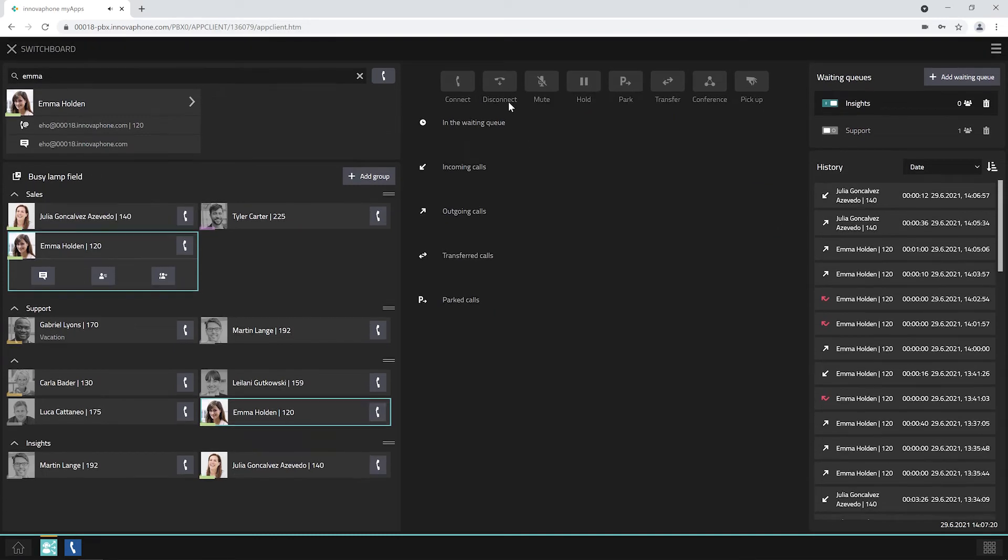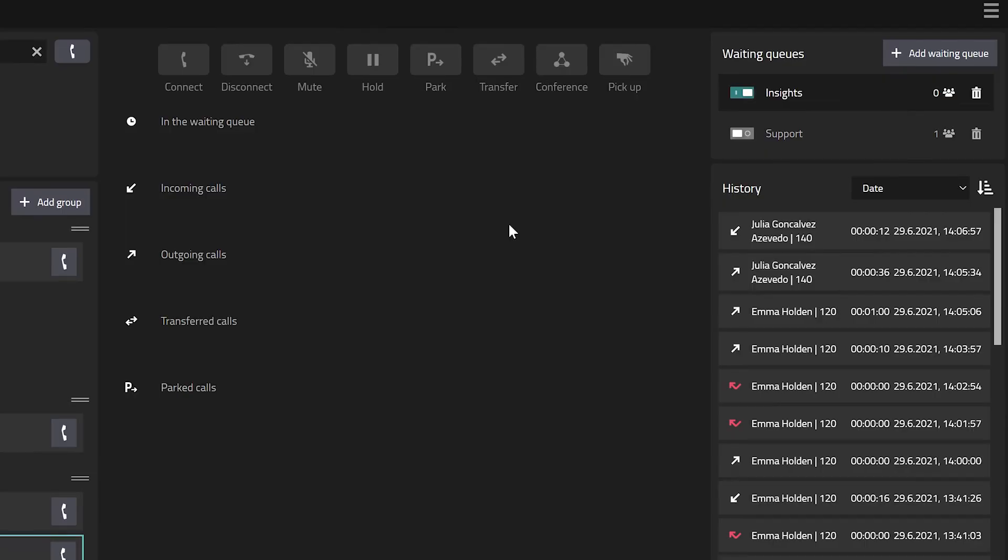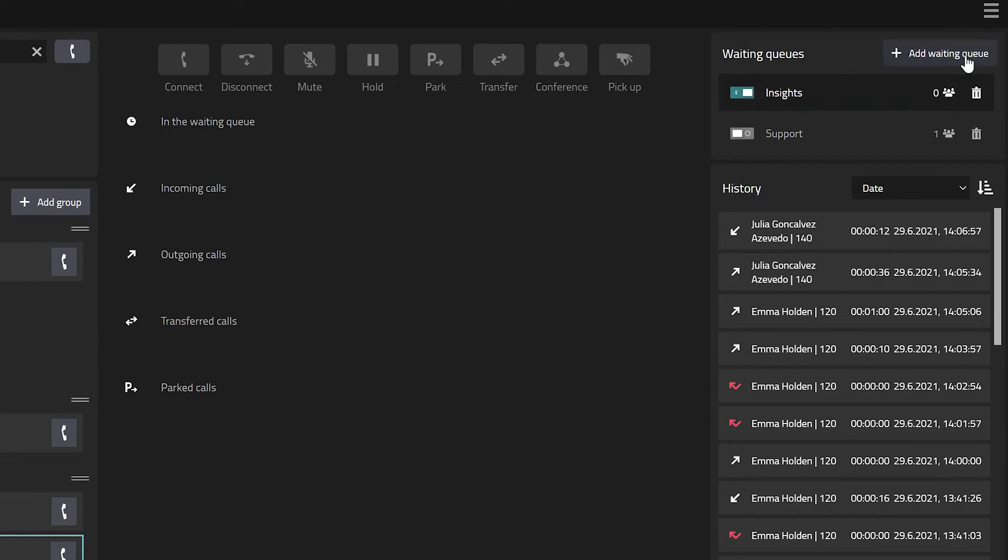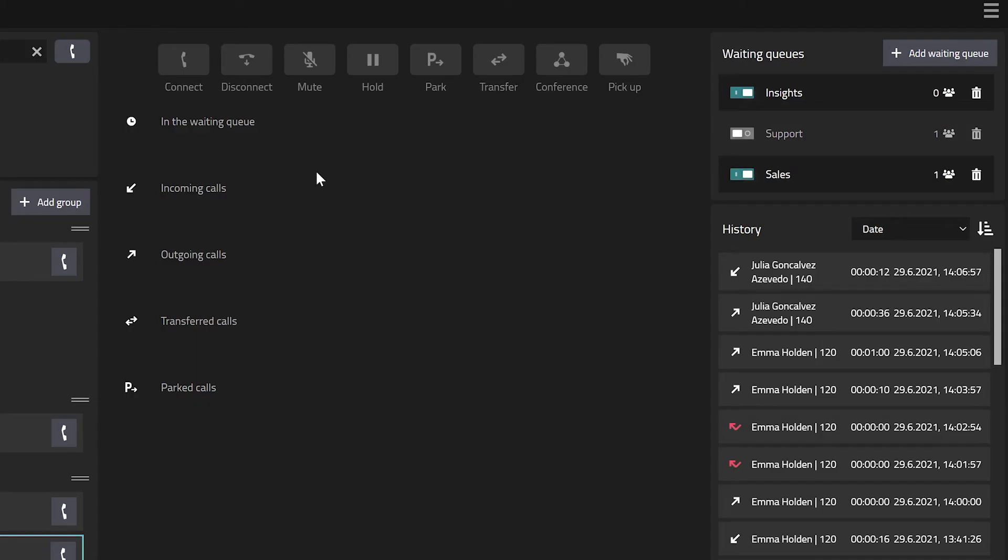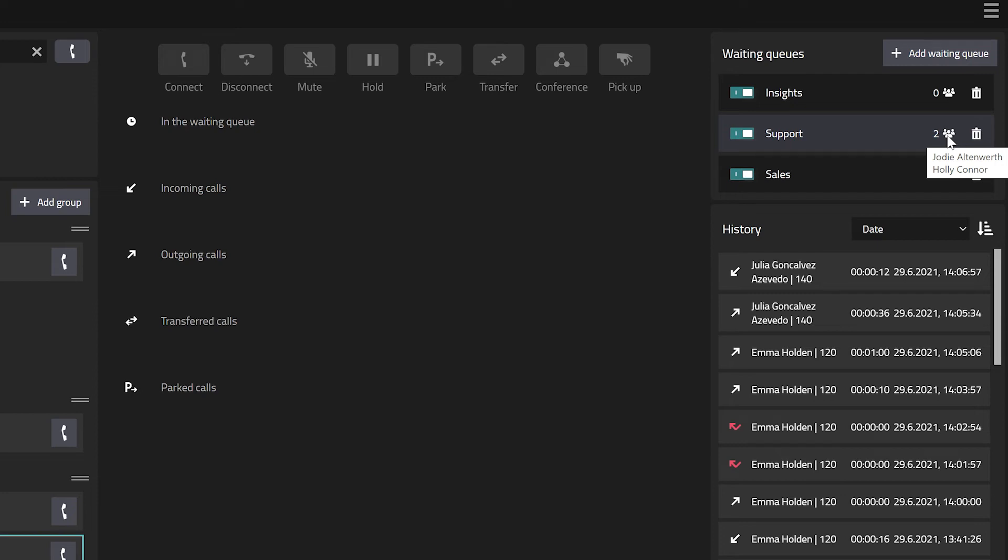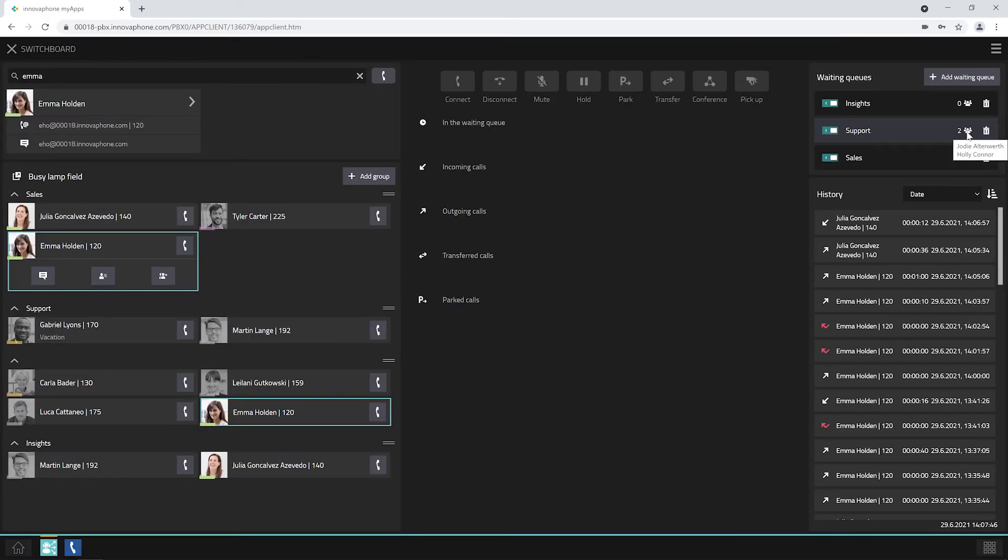At the top right, you will find the waiting queues. Click on add waiting queue to add a new waiting queue to your list. Use the switch of the waiting queue to leave the waiting queue. By hovering over the number of persons in the waiting queue with your mouse, you will see all the users in the waiting queue.